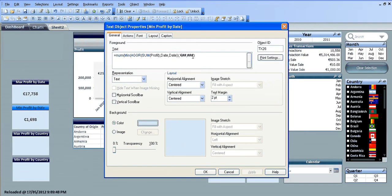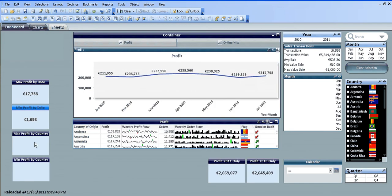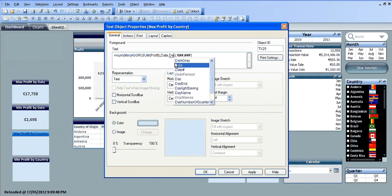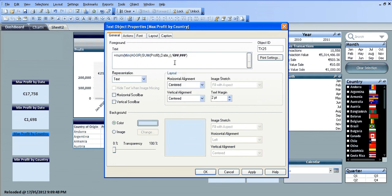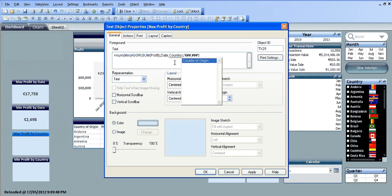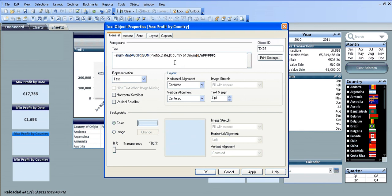We can use the same function then. For example, I'm just going to copy this again and click OK. We want the max profit by country and basically use the same function, but instead of looking at the dates you want the country of origin. So just change that there and click deploy. You can see on the left...